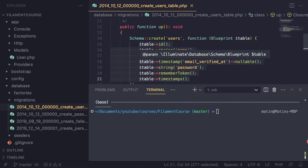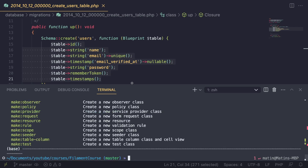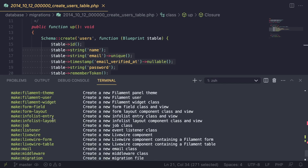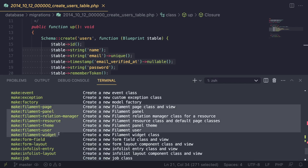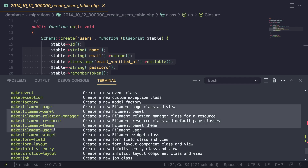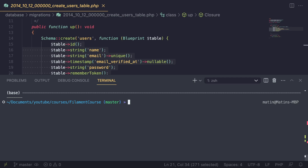In order to create these pages, we need to use PHP Artisan. If you type in `php artisan make` and hit enter, Laravel will give you the list of available commands. Scrolling down, Filament has added a few extra commands: filament page, filament panel, relationship manager, resource, team, user, and widget. We'll be covering all of these throughout the course, but for now we're going to look at `make:filament-resource`, which creates the basic CRUD pages for a model on our database.